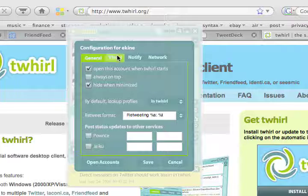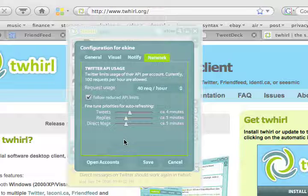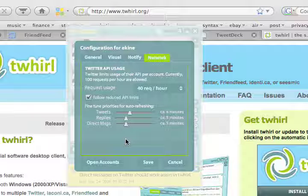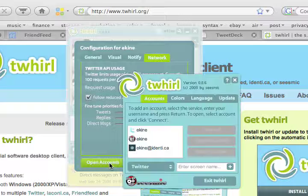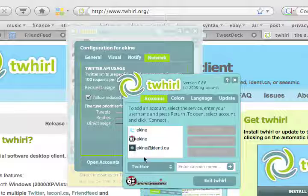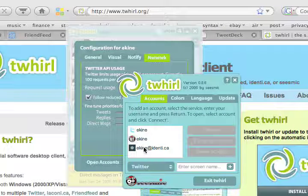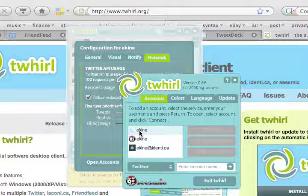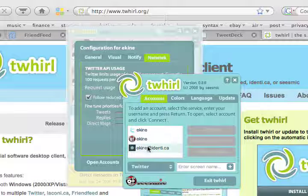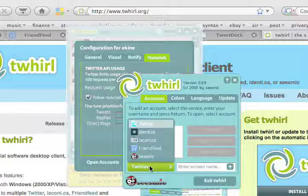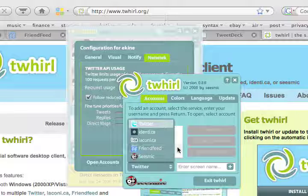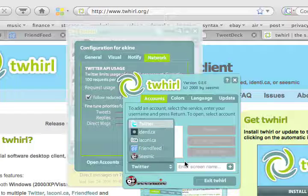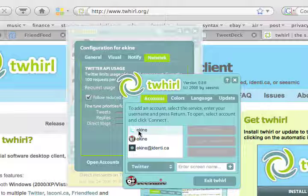on 'Open Accounts.' Here you can choose between Twitter, Seesmic, or Identi.ca. I think they also support FriendFeed, so you can also set up a FriendFeed account. In this case, I've set up a Twitter account and I'm going to use it right now. Just writing some words and pressing on